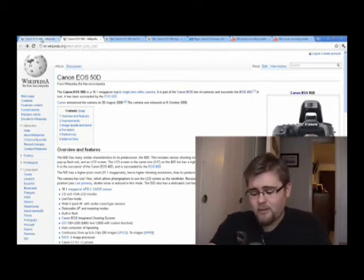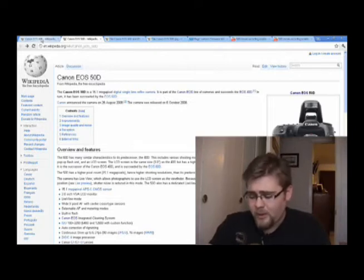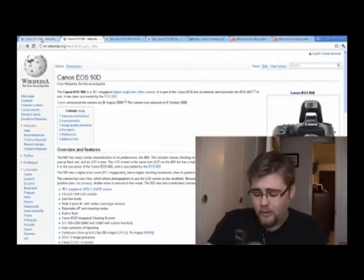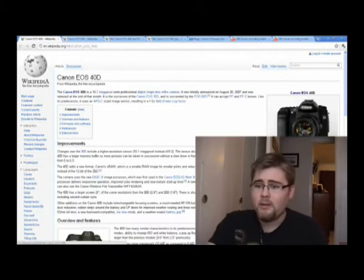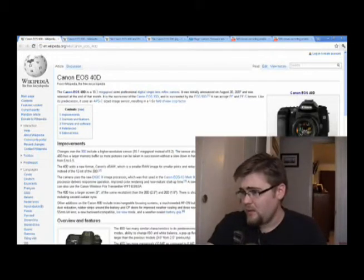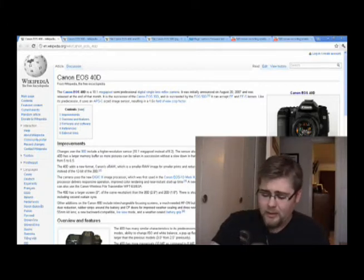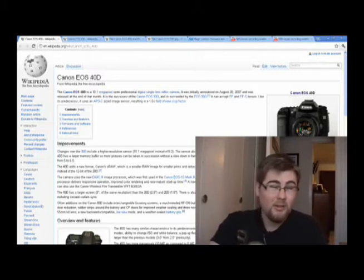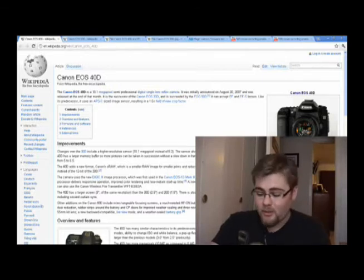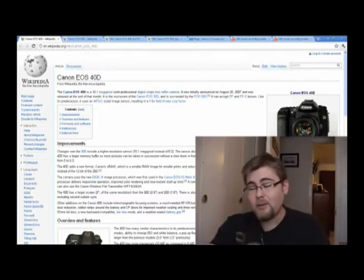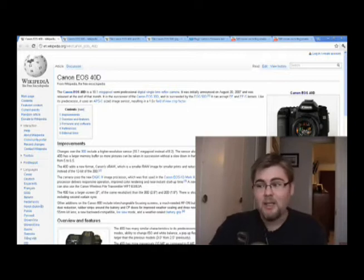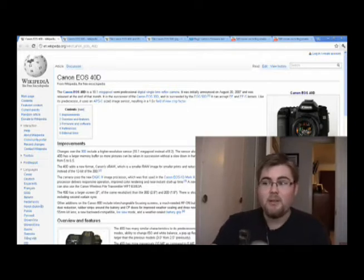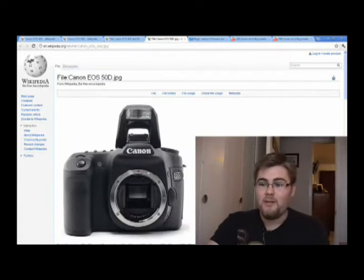Neither the megapixels nor the ISO range really appeal to me that much. What really appeals to me is the screen resolution. The 40D has a screen resolution of 230,000 pixels on the 3-inch screen. The 50D has the same 3-inch screen but with a resolution of 920,000 pixels. So you're going to have a much easier time checking things like critical focus on the 50D.